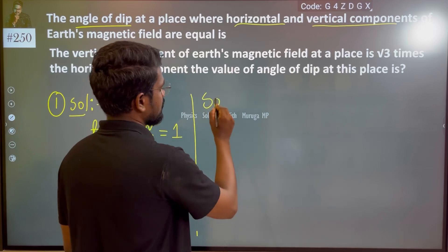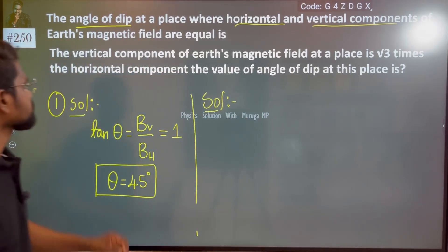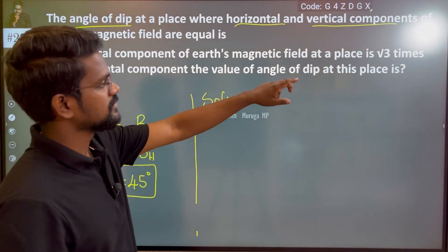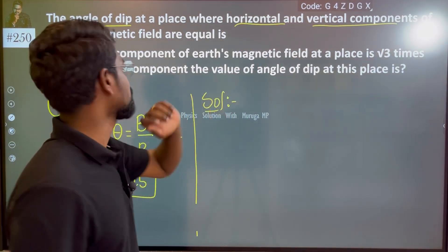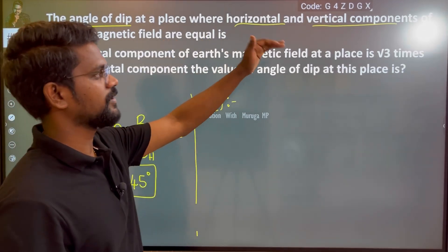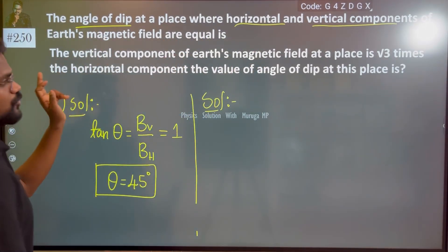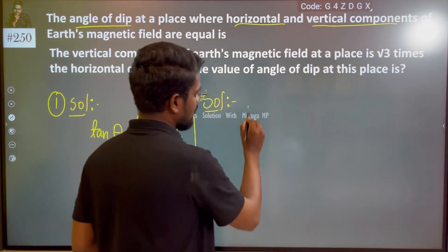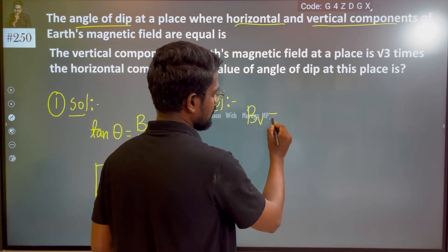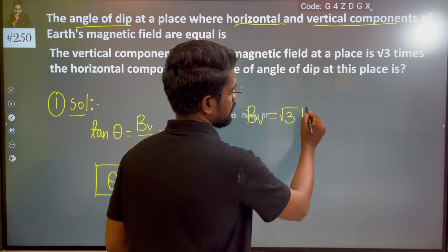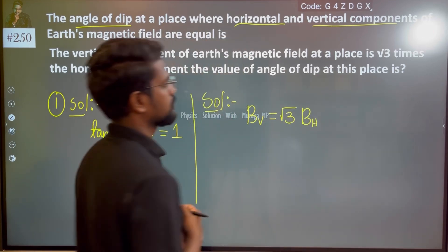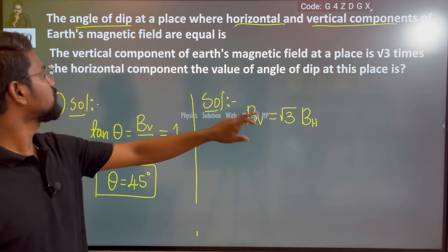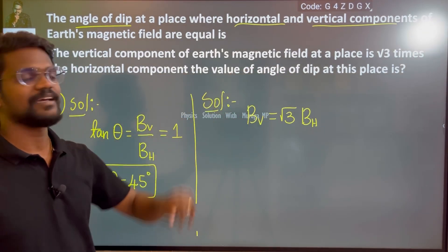Now the second question: The Vertical Component of the Earth's Magnetic Field at a place is root 3 times the Horizontal Component. Find the value of the Angle of Dip.